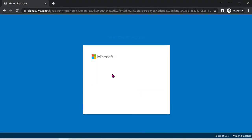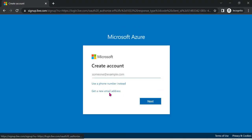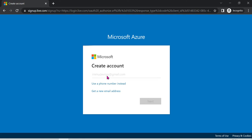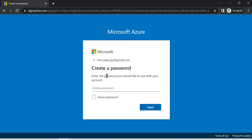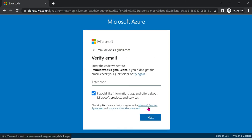We will create the account in two ways — one is using a phone number, or an email address. We will use an email address. Enter your email address and click on next. An automatic verification link will be sent.